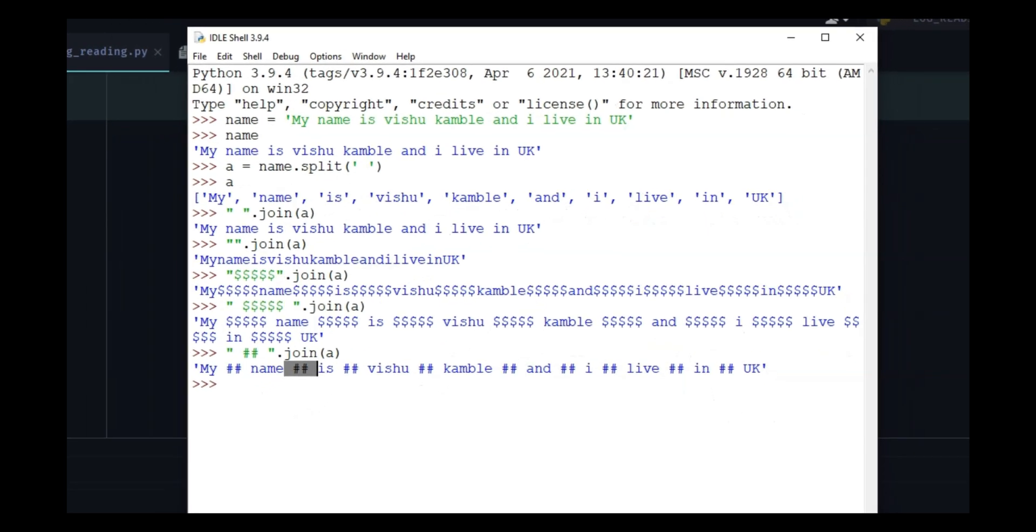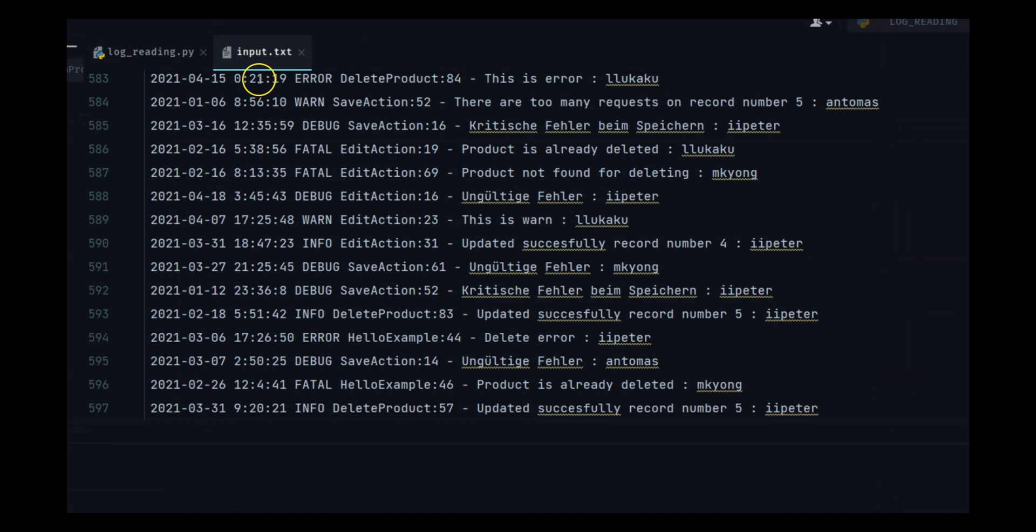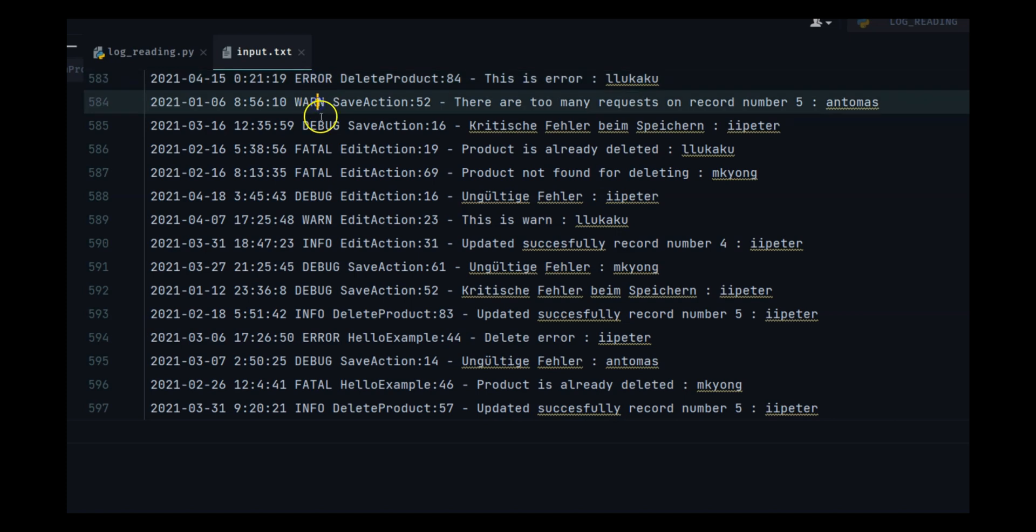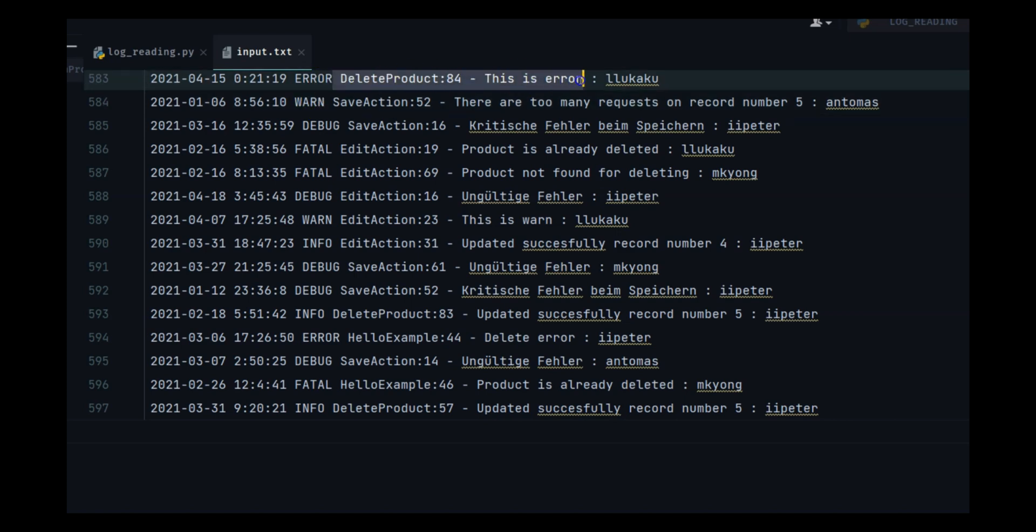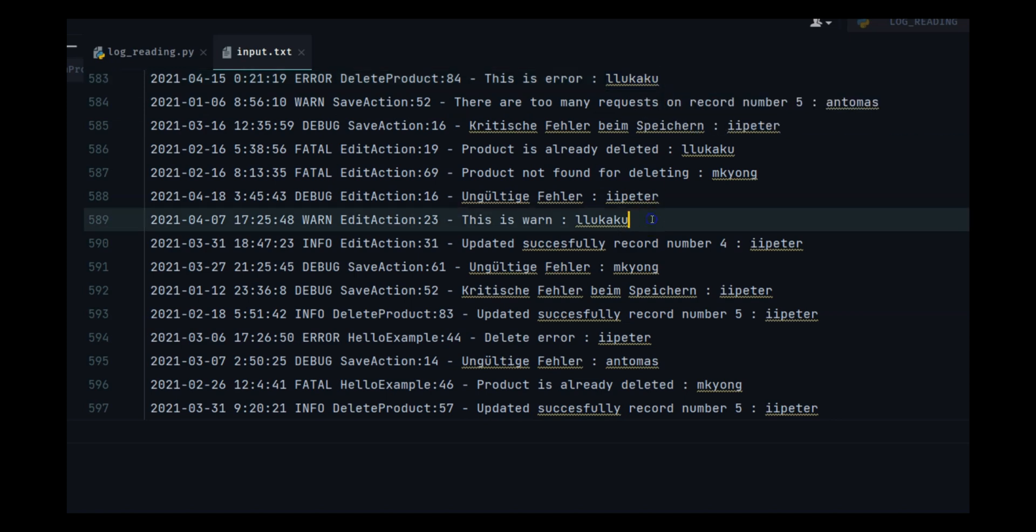The reason I told you this is because we have a log file over here and this log file has a structure. It has date, time, what happened in the log - error, warning, whatever the message is - and then there is a username. What we're going to do is very simple.